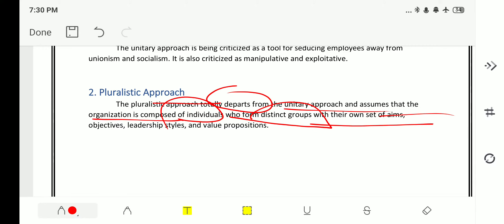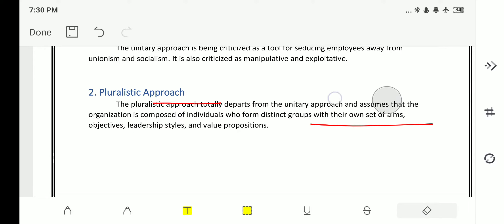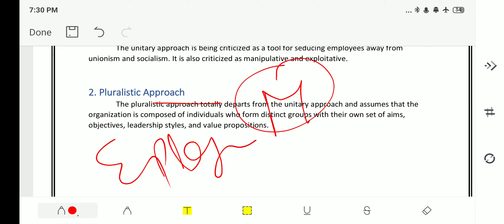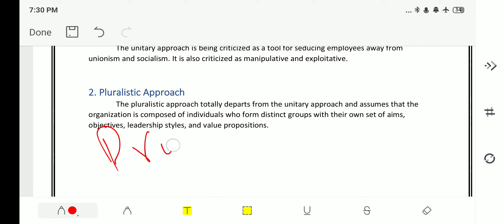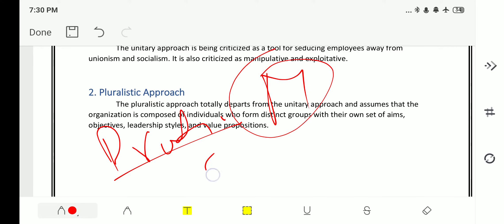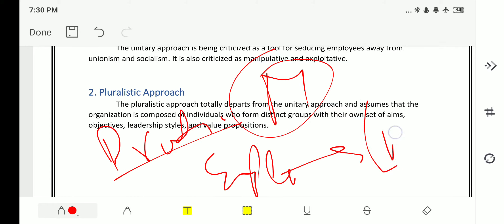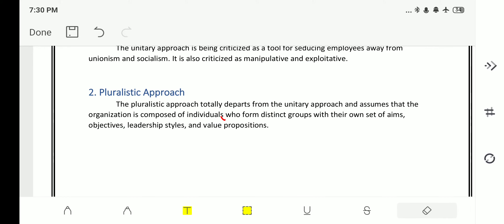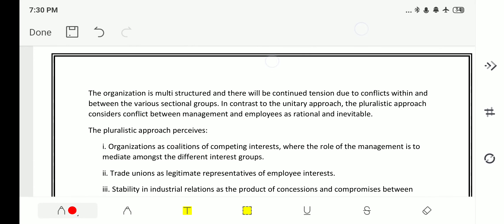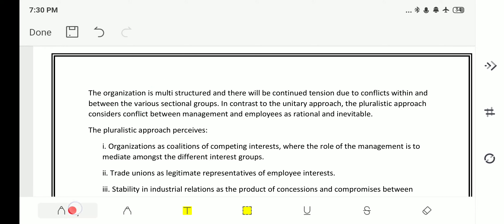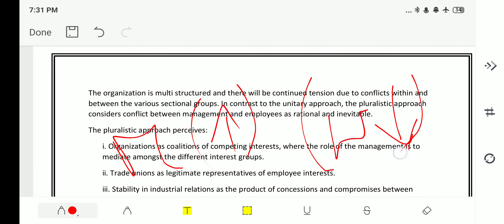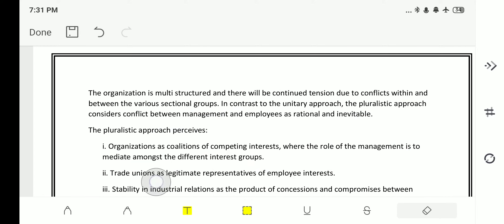The pluralistic approach assumes that the organization is composed of individuals who form distinct groups with their own set of aims, objectives, leadership styles, and value propositions. There are two sets: one is the employer — the management — and the other is the employee. The profit motive belongs to management, whereas the employee's motive is to increase his wages. The organization is multi-structured and there will be continued tension due to conflicts within and between various sectional groups.